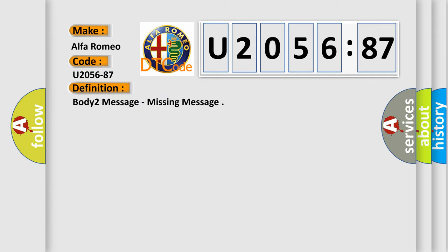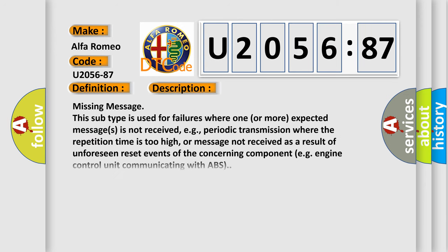The basic definition is body two message, missing message. Now this is a short description of this DTC code.